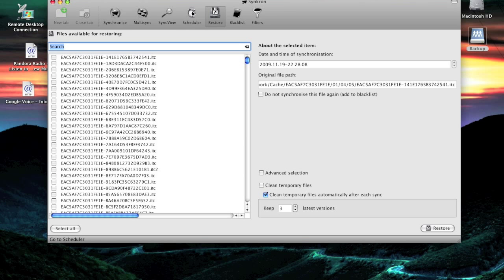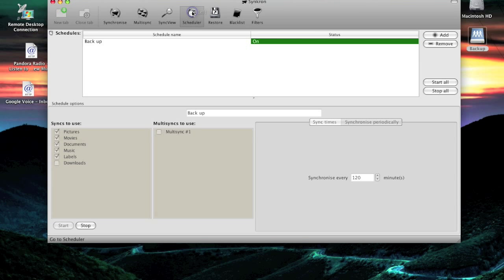Also, you have a scheduler. Like you see, this is all my schedule, all my backup schedules over here. I have it set up to backup every two hours.